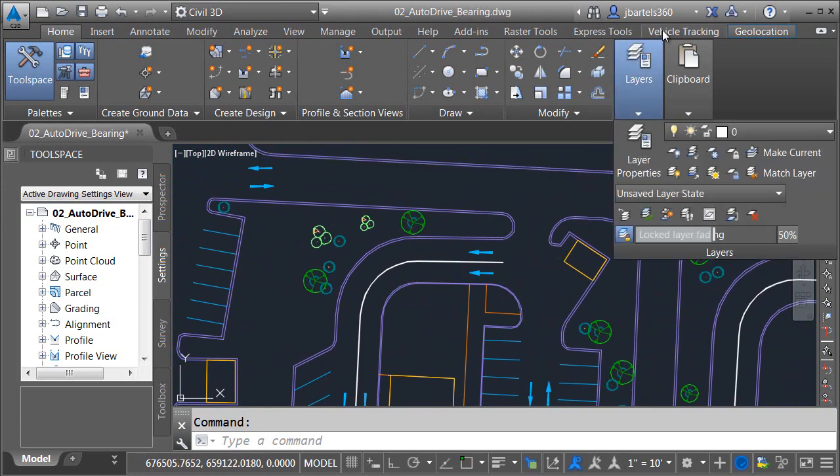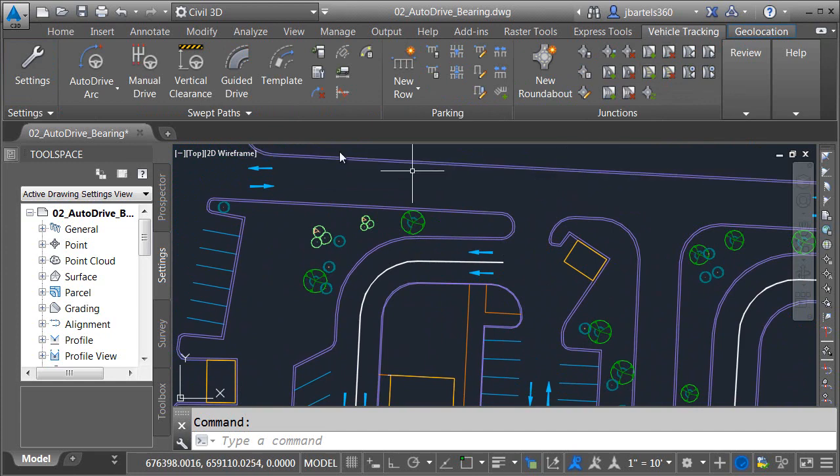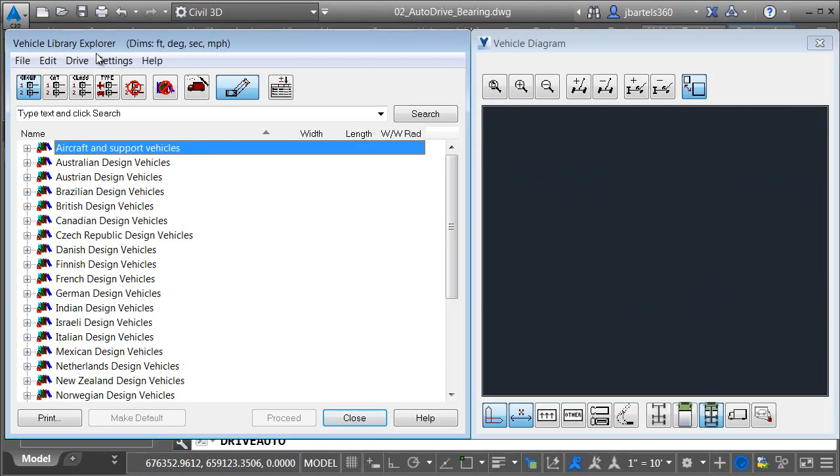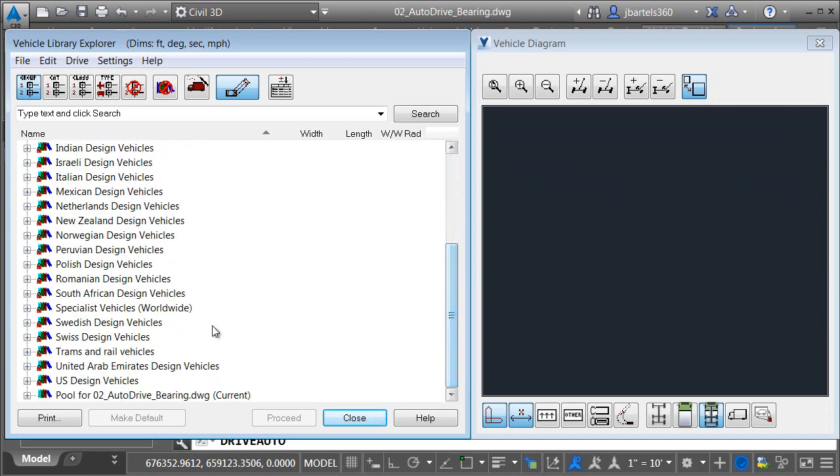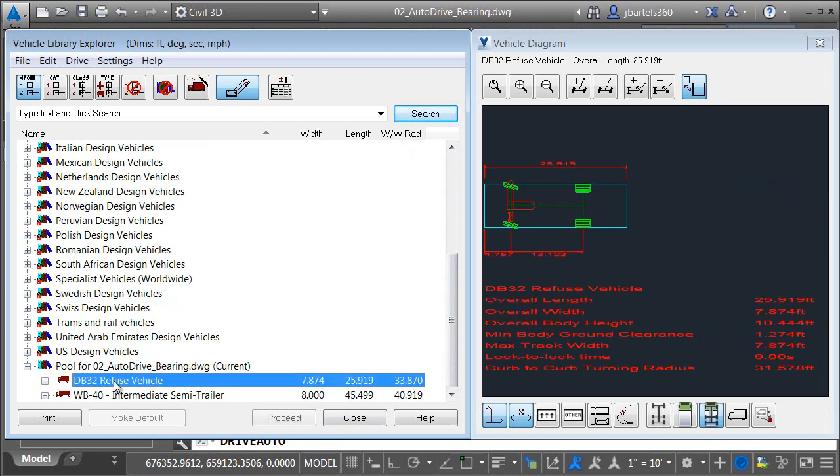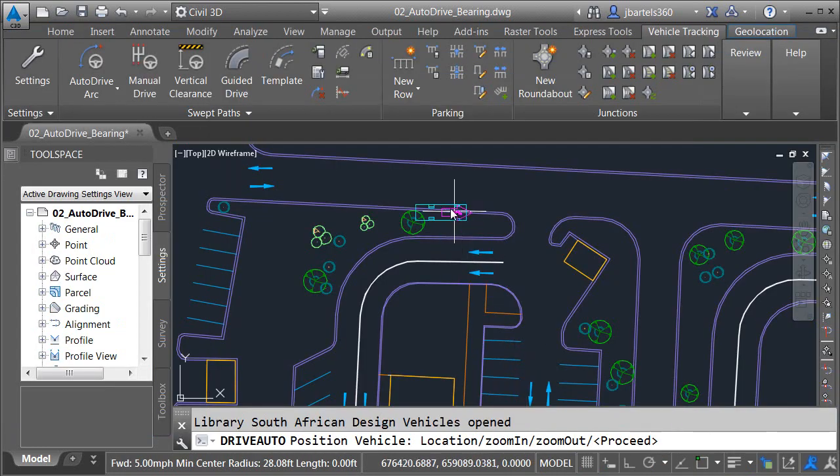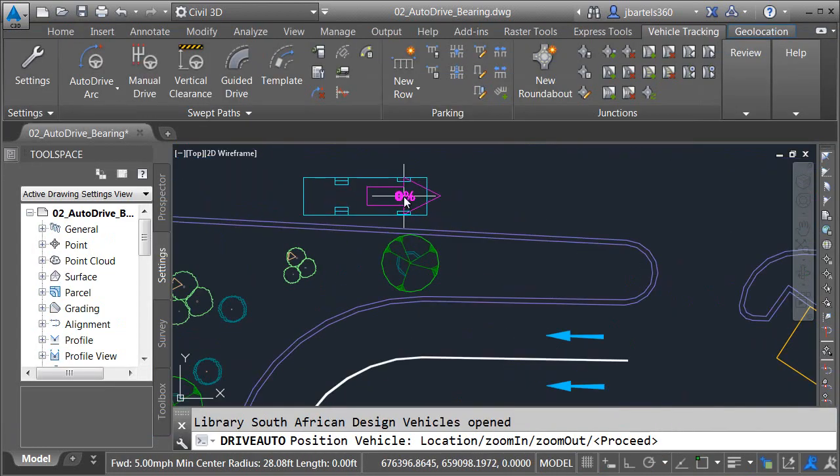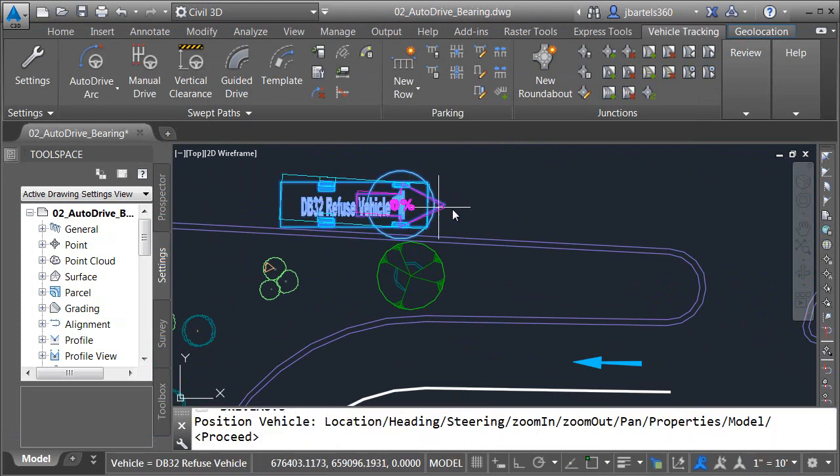I'll start by selecting the Vehicle Tracking tab to bring those tools up on screen, and then I'll click the Auto Drive Arc tool. When the library pops up, I'm going to drag down to the bottom. If I expand the group representing this drawing, we can see that I've already included some vehicles in this file. To select the Refuse vehicle, I'll double-click on it, click OK, and then I will click to place the vehicle in the drawing and align it to the curb.